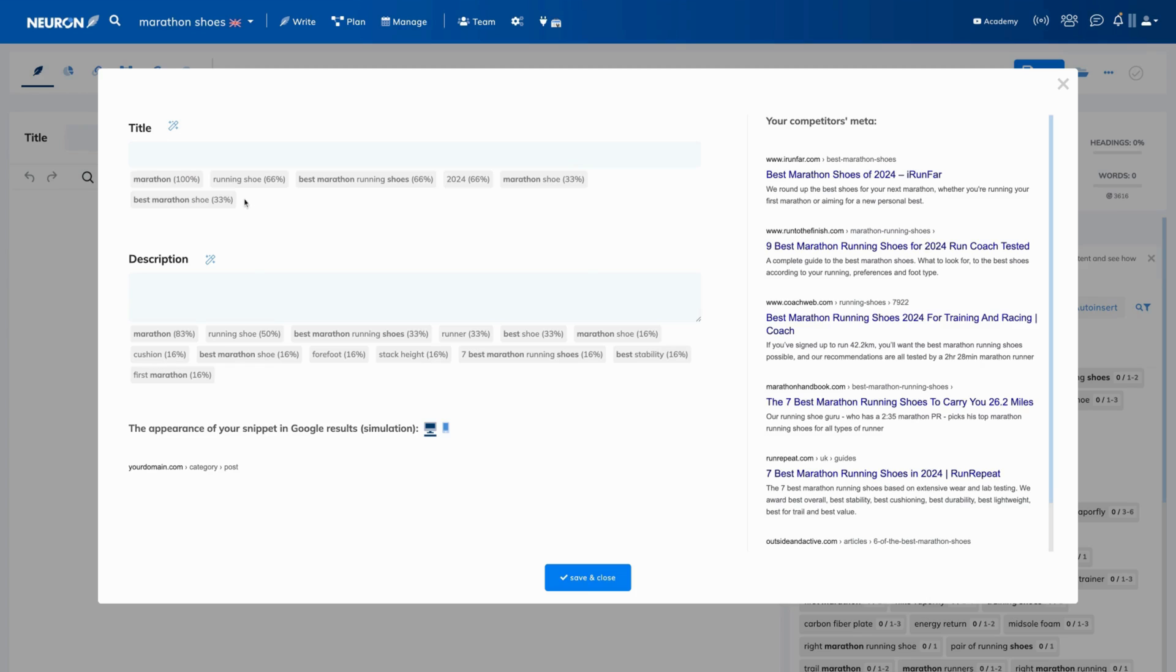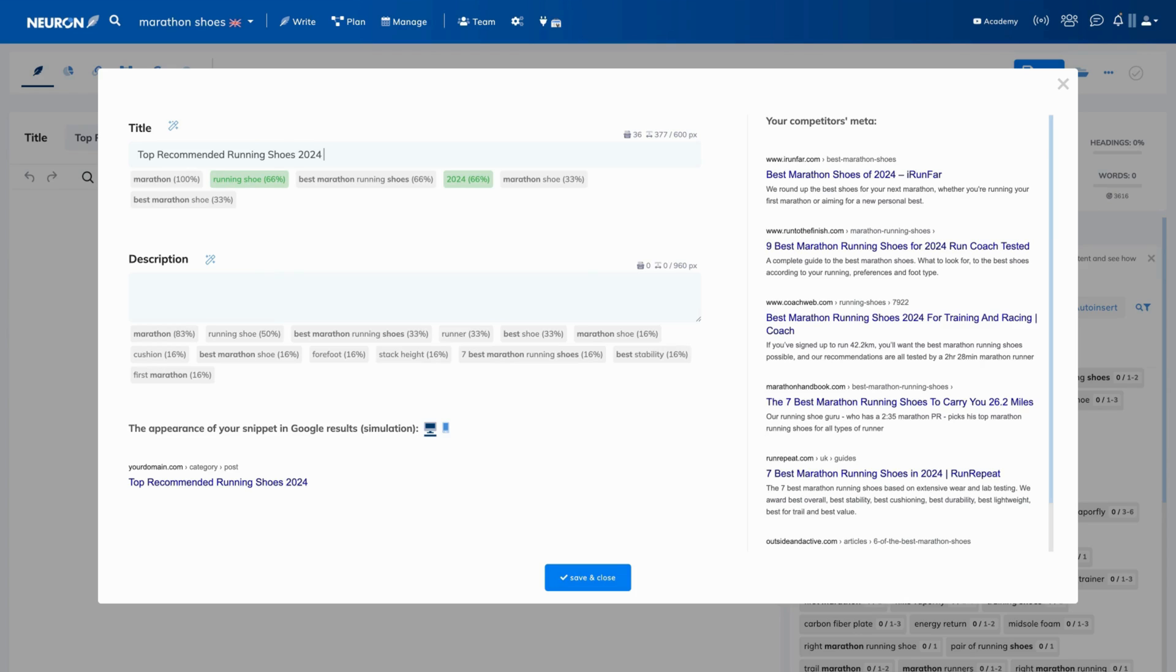Let's write it together. As you can see, once you include the recommended term in the title, it lights up on green. This way, you know you did a decent job.